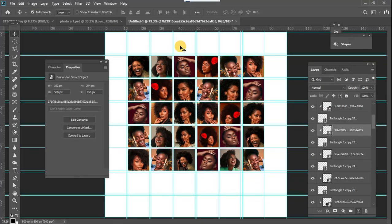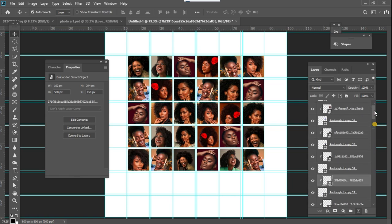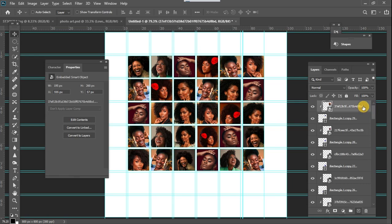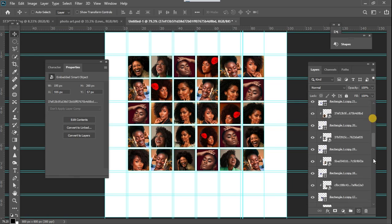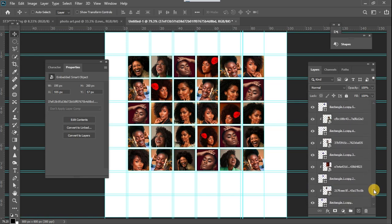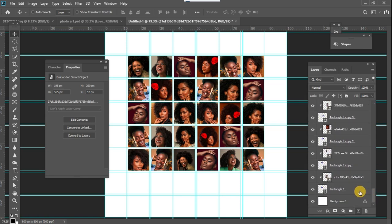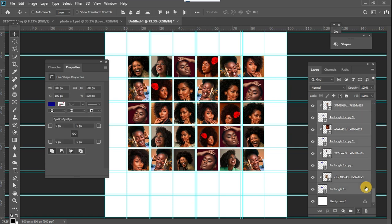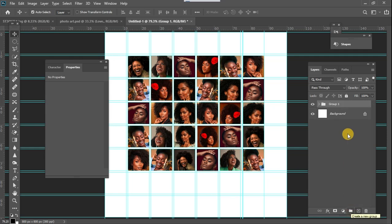Once your images have all been imported and well placed, what you want to do now is to select all the layers. Go right down to the end — press Ctrl and click on the first one at the top, then hold Shift and click on the last one so everything is selected — and group them.